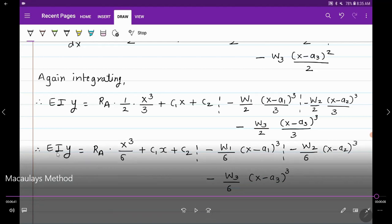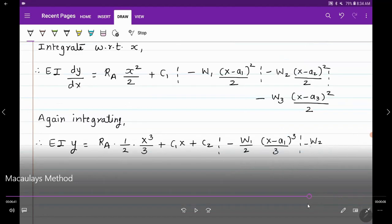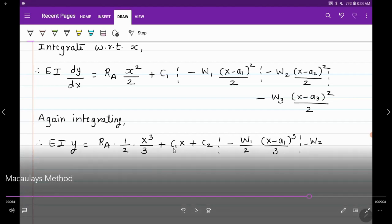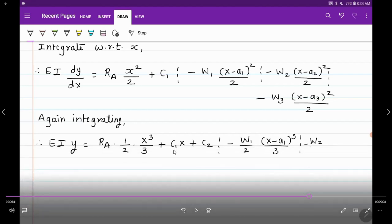We now have two equations. From EI·Y we get the deflection Y, and from EI dy/dx we get the slope. Using the boundary conditions, we find the values of C1 and C2. There are two boundary conditions giving two unknowns, so we can easily find the slope and deflection at the supports and any other point on the beam. This is the general Macaulay's method.